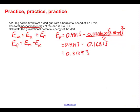Rounding to three significant digits — noting that the 9 bumps the 2 up to a 3 — we get 0.313 joules. That's how much gravitational potential energy this dart has.